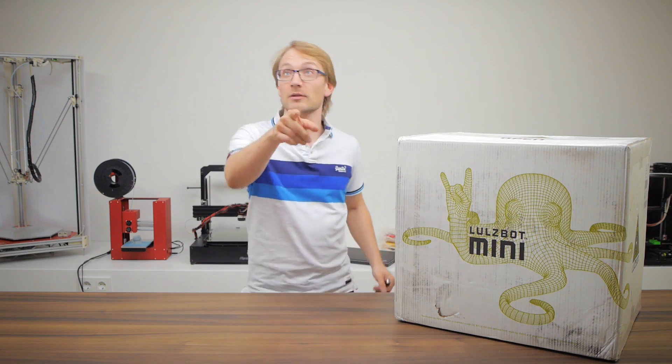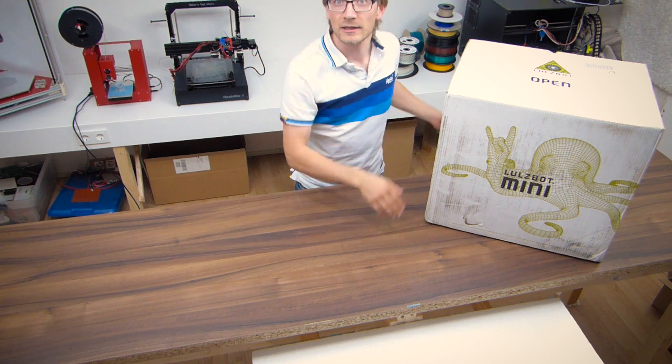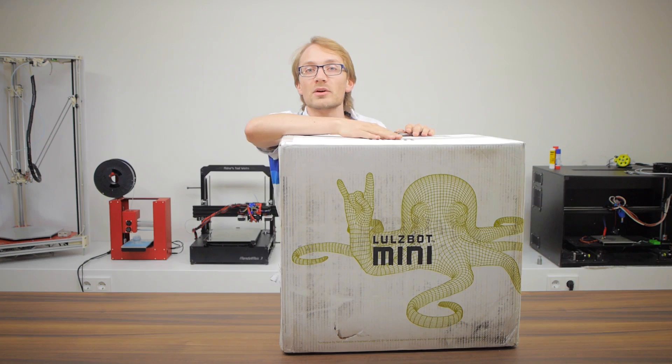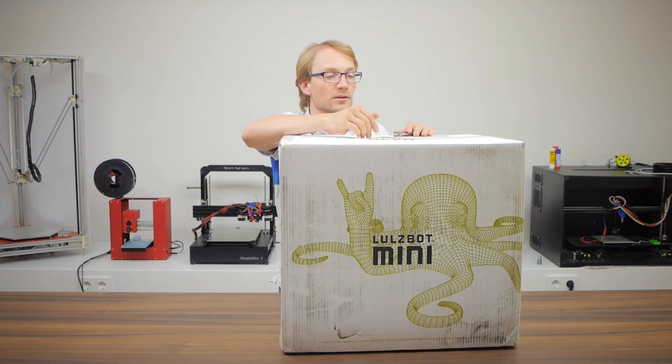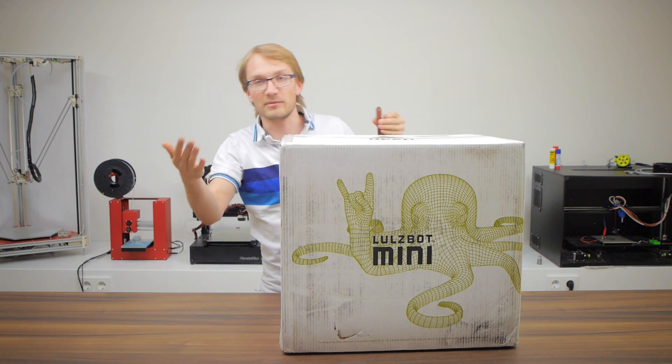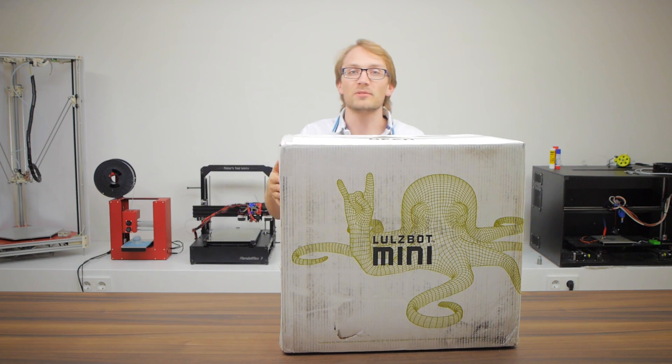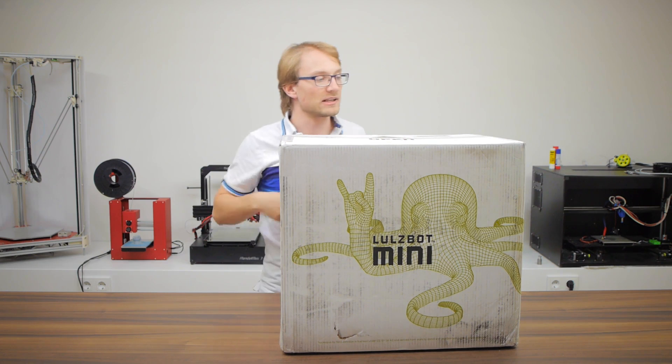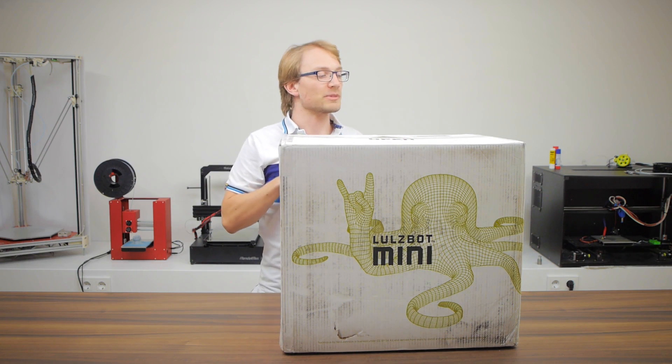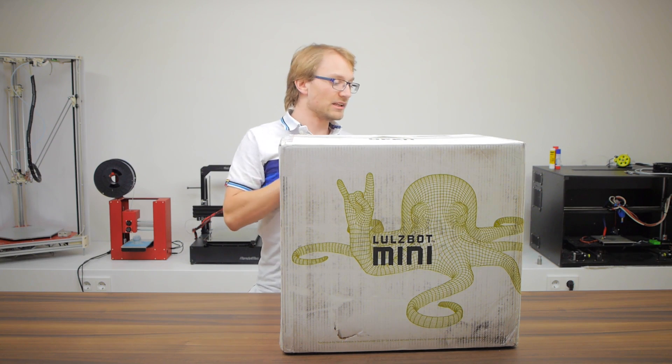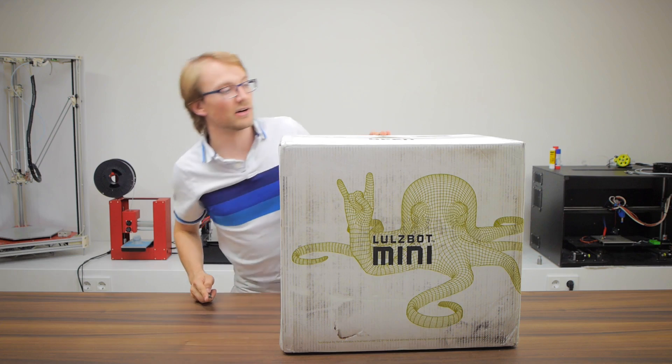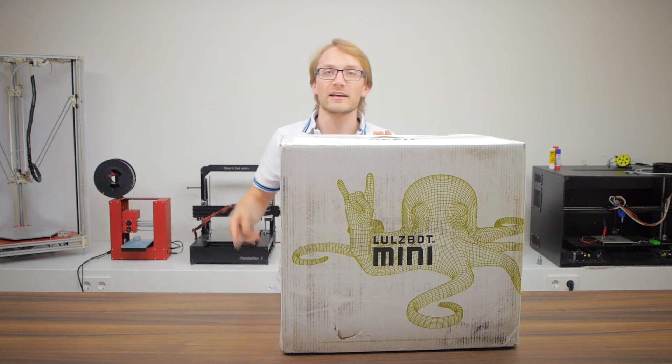I got two cameras set up, one in front of me, one somewhere further up. So this is the Lulzbot Mini, it's supposed to be mini, it's got a pretty darn big box, but I suppose that's just for shipping. It did get pretty beat up on the way here.